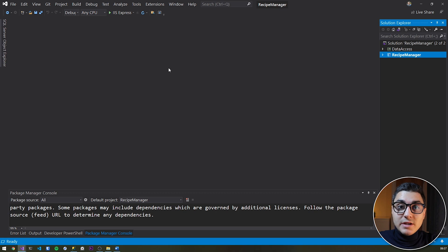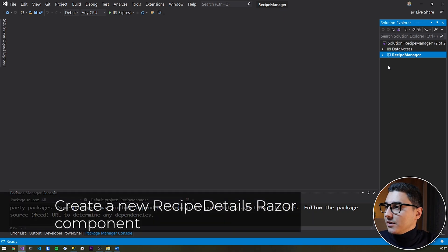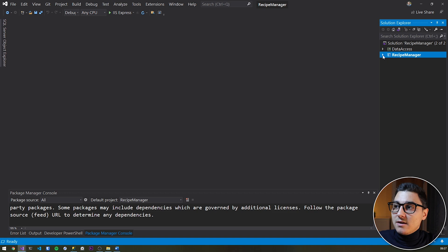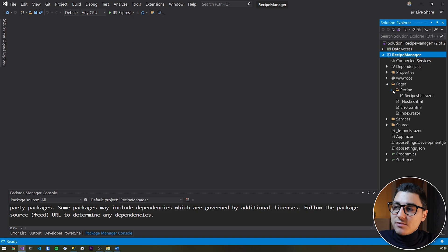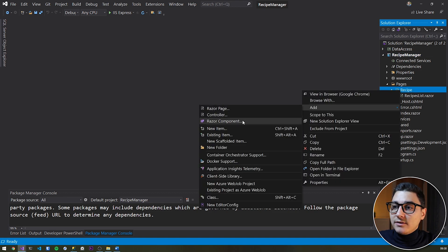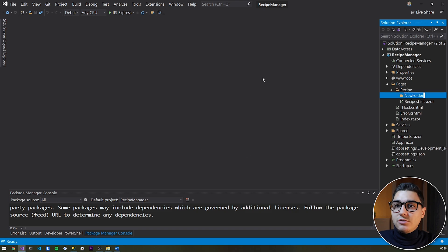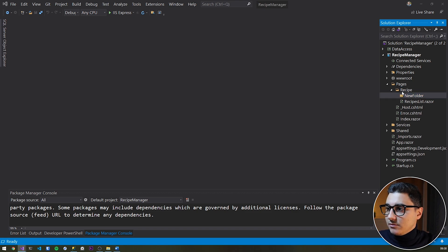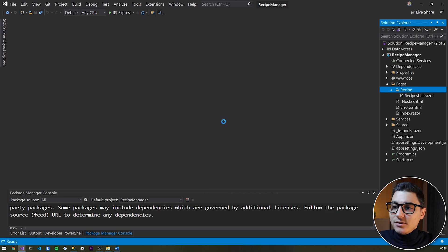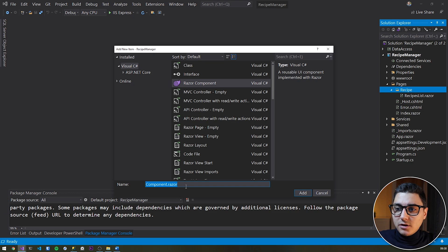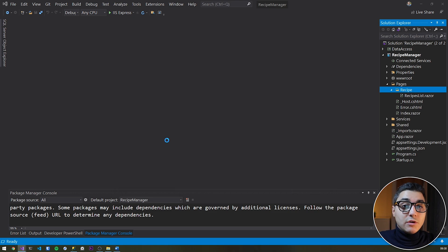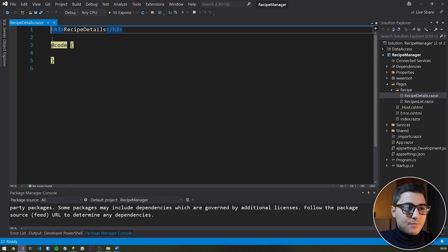The first thing that we're going to need to do is to create a new recipe details Razor component. So if we head over to our solution and go ahead and expand the recipe manager project, and then the pages, and then the recipe folder, and then right click on the recipe folder, add a new Razor component. I'm going to call this recipe details. You can also call this recipe edit, but I'm just going to leave it or you can call it anything you want basically.